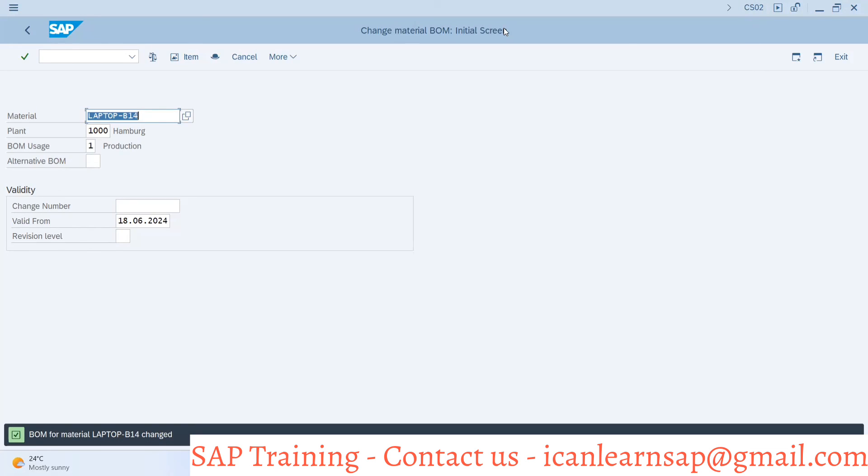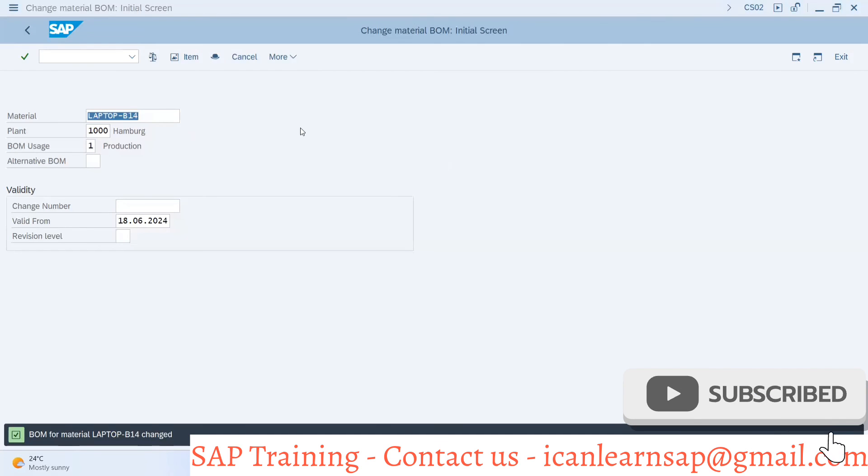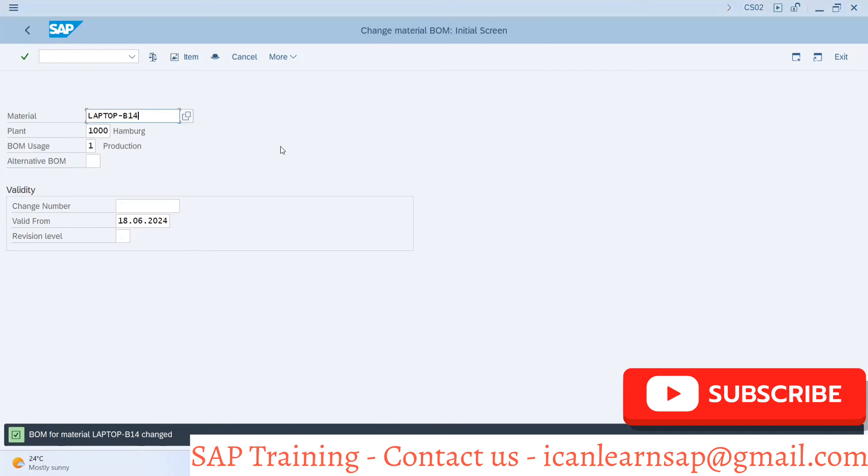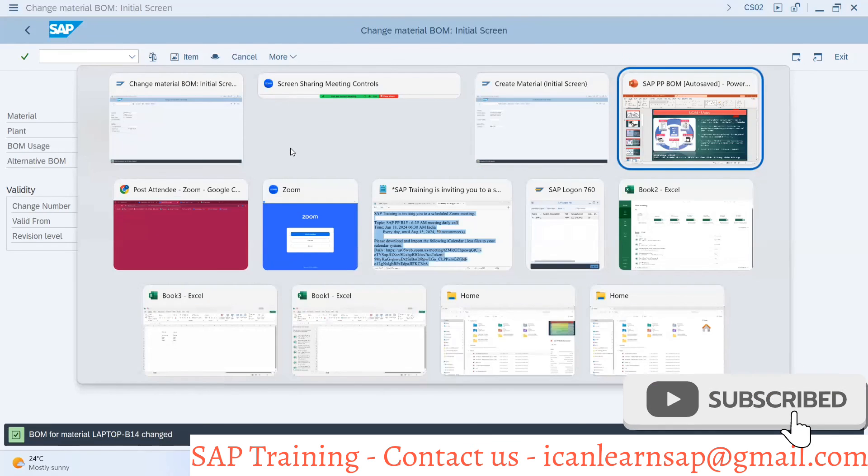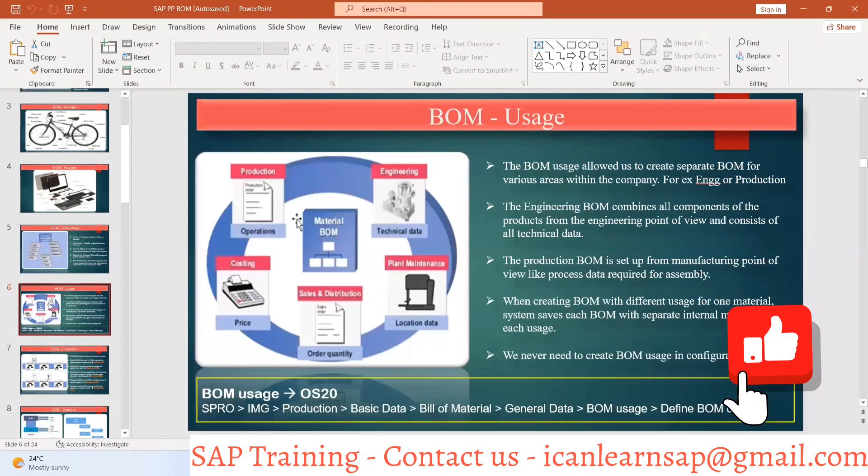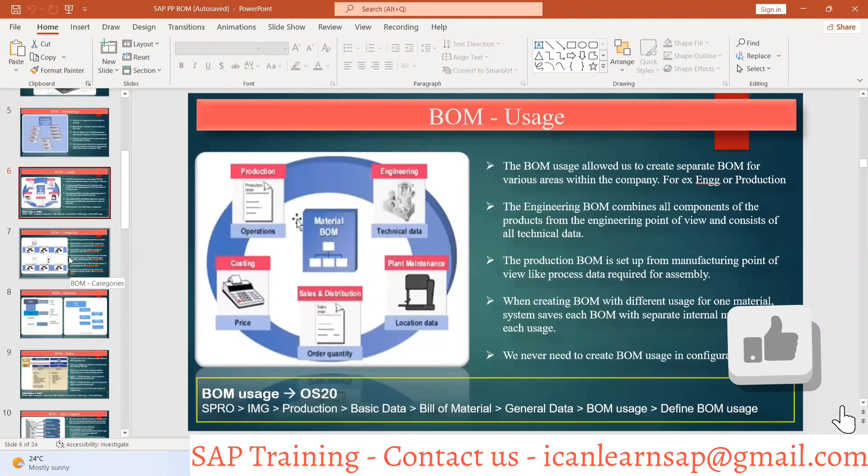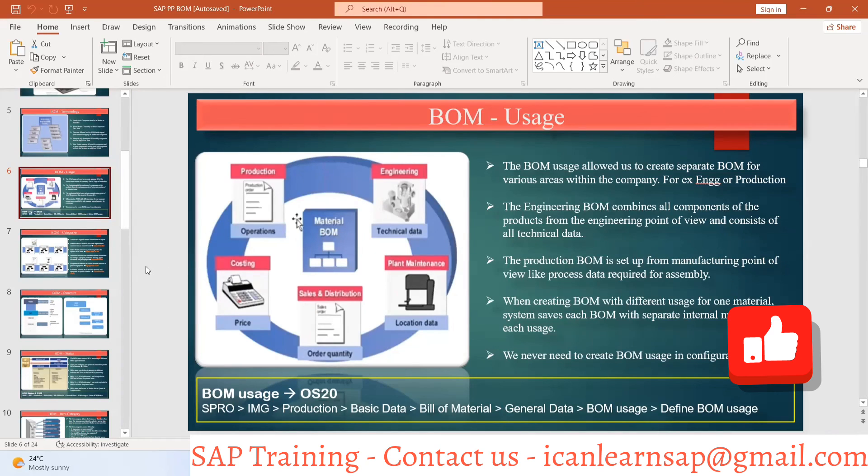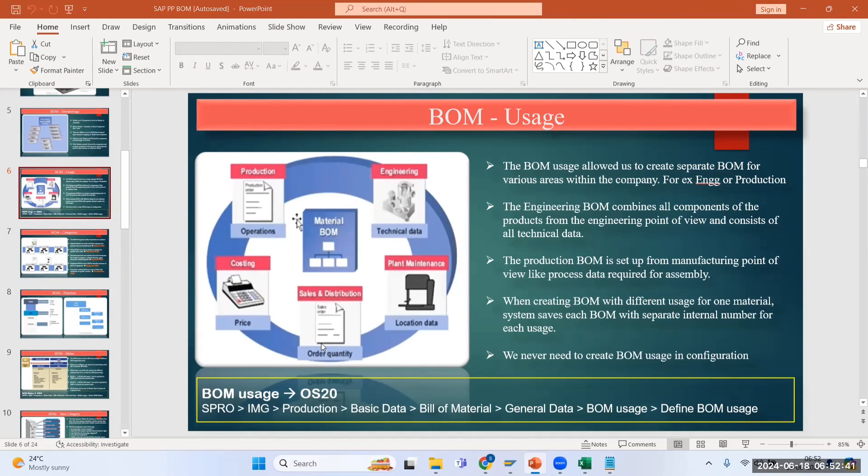What is the item category L which we are going to learn? Don't worry, that is a very important part, we are going to learn that. Are we clear up till now? So let us understand this BOM usage first.